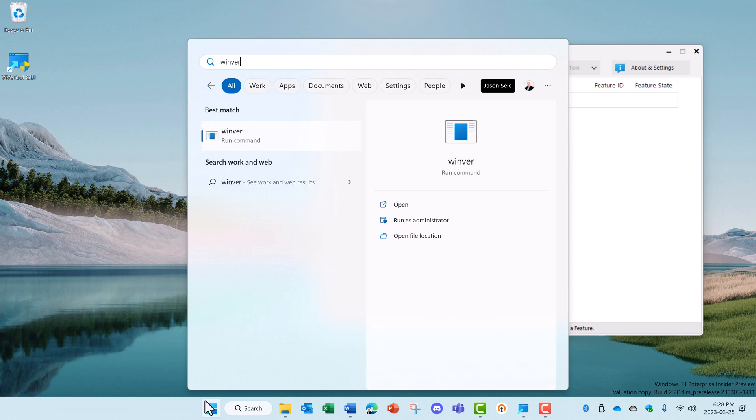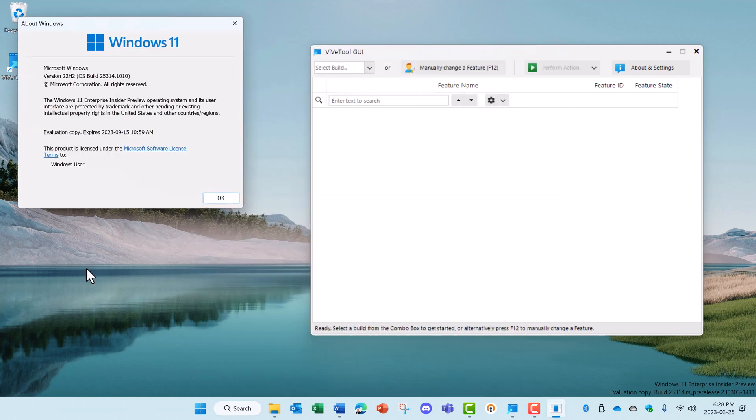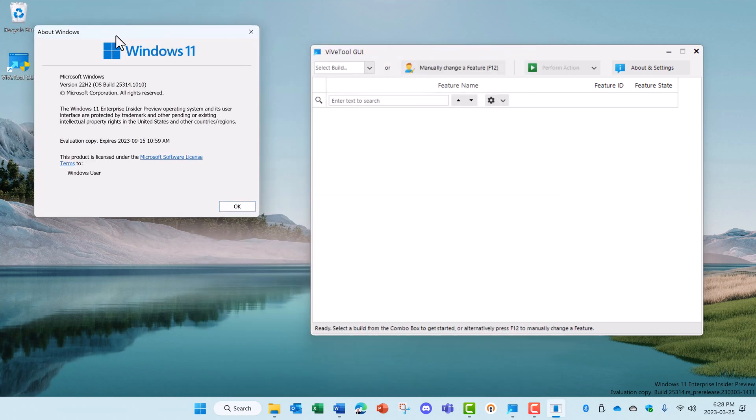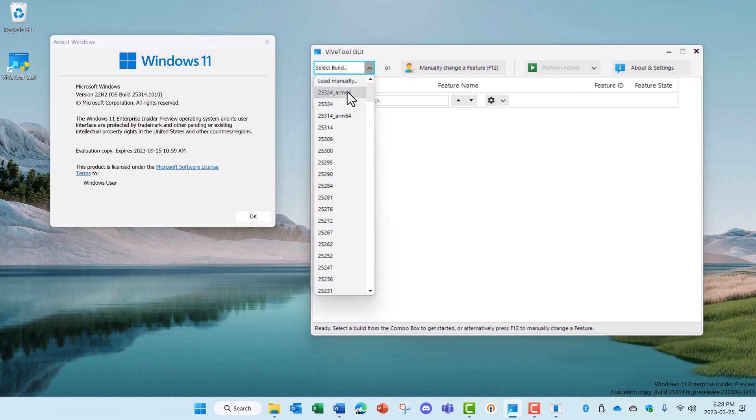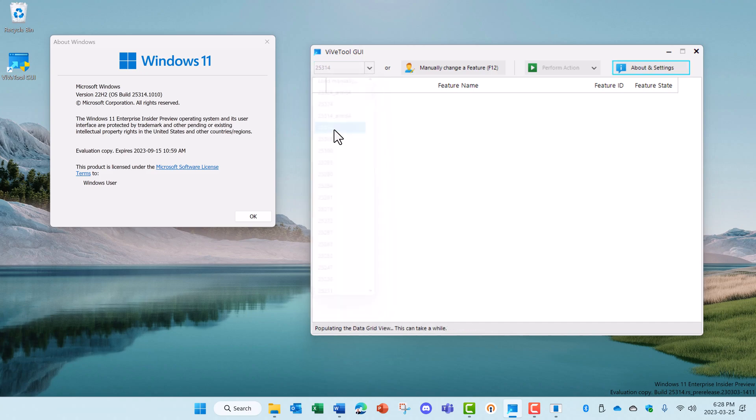Hit Enter and it brings up your Windows version of the OS build. And you can see right here, mine is Windows 11 build 25314. So in this pull down menu, I'm going to select the 25314 build.